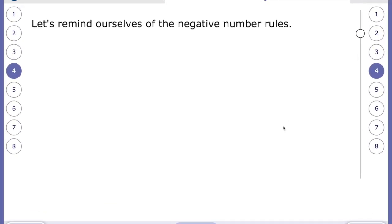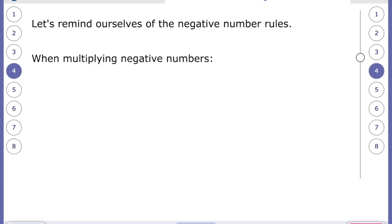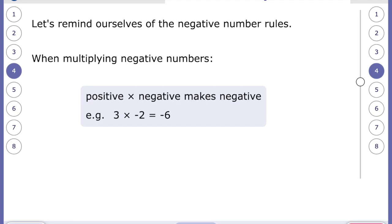Now we'll look at formulas that involve negative numbers. We've done negative numbers before in Year Five and Year Six, but let's go over the rules. When multiplying: a positive times a negative makes a negative. So three times negative two gives negative six; five times negative four gives negative 20; negative three times five gives negative 15. Jot that down if you might not remember it.